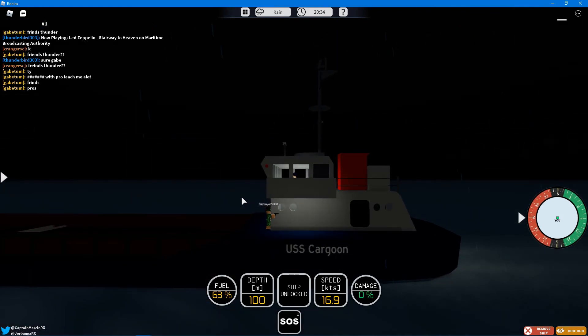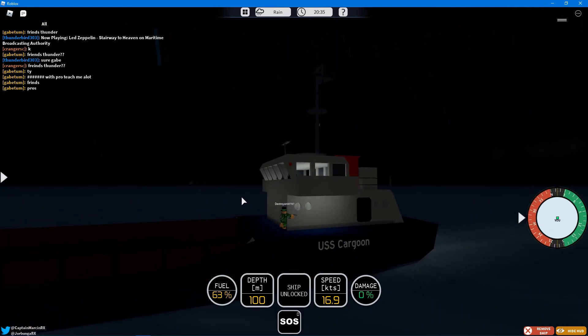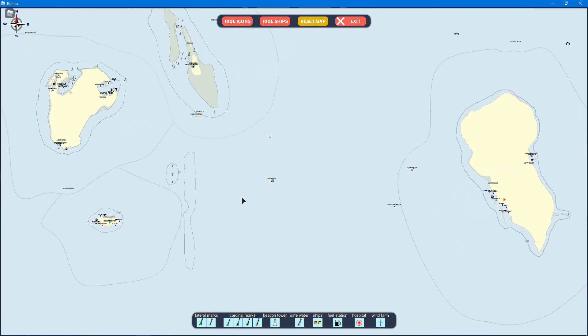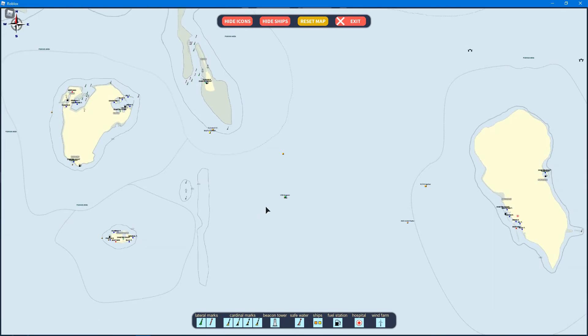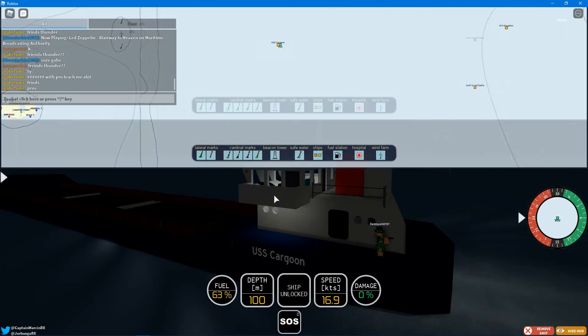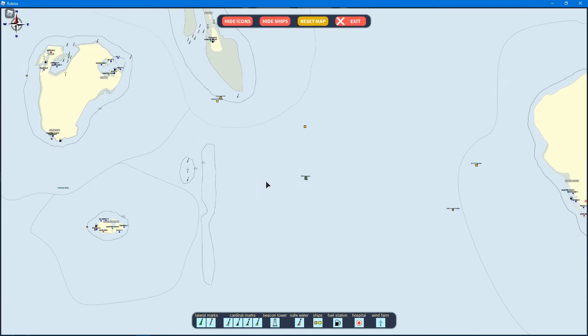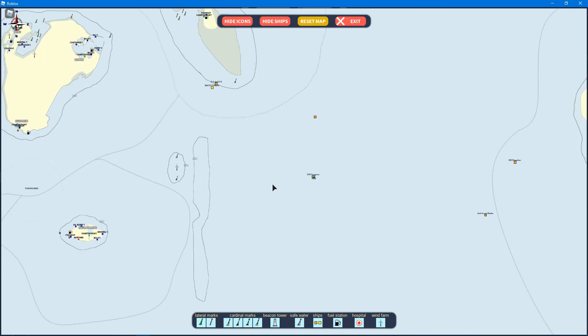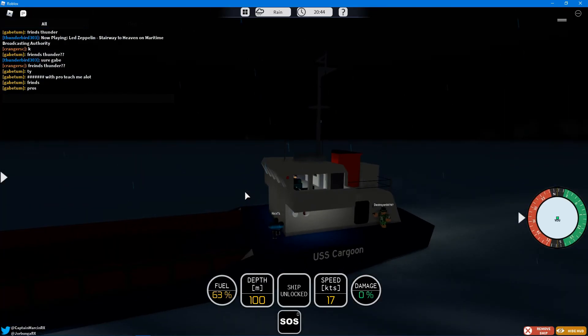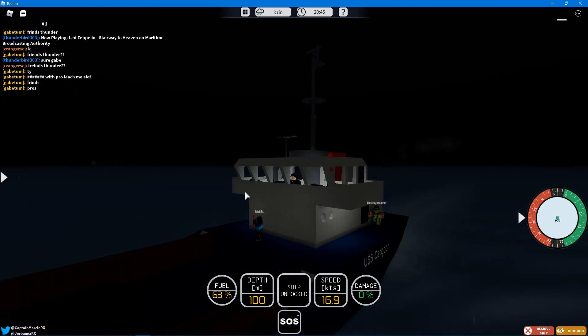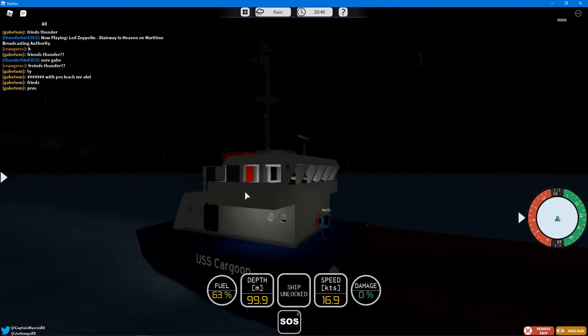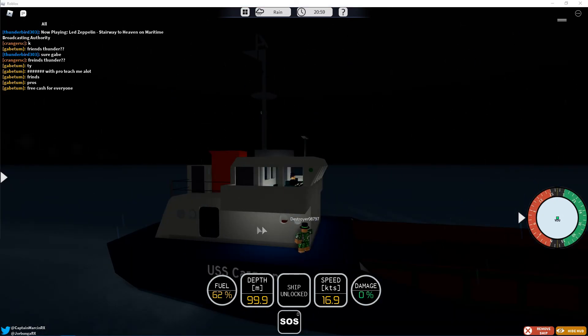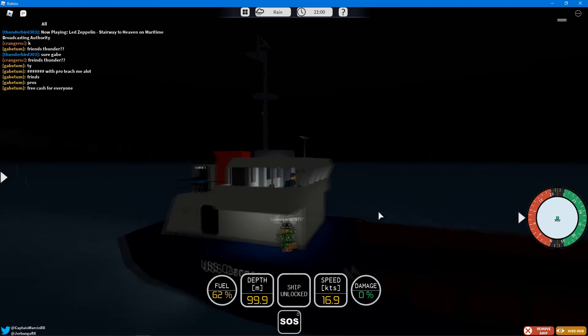He just went through the ship! Where'd he go? Dude, this is witchcraft! What am I witnessing?